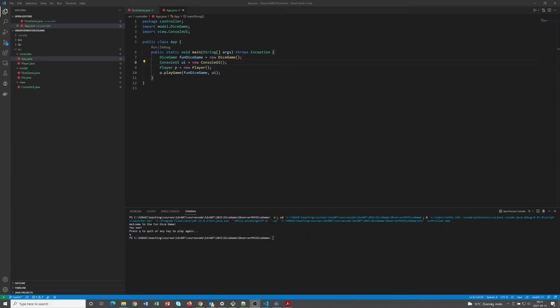Hello, in this recording we're going to refactor our dice game to use the observer pattern. The example is maybe a little bit contrived but we will keep it simple and you will hopefully understand a little bit more about the observer pattern used in a model view controller architecture. We start from the code where we left it off using the model view controller pattern and we have the three packages: model, view, and controller.